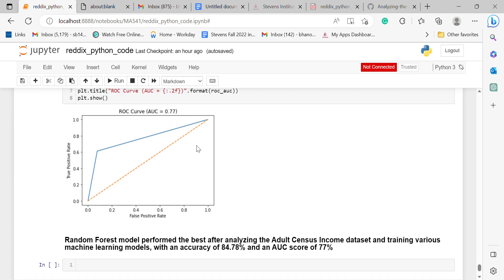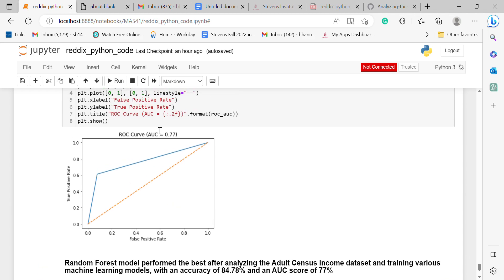So the Random Forest model performed the best after analyzing the Adult Census Income dataset and training various machine learning models, with an accuracy of 84% and an AUC score of 77%. Thank you so much.